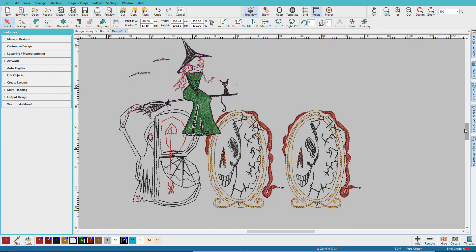Now all I need to do is save this as an EMB file and then export it in my machine's preferred format when I'm ready to sew. Now in this lesson I've worked with EMB files included with Hatch.